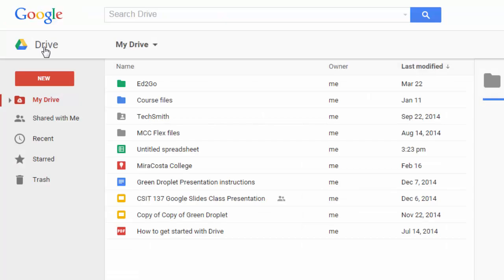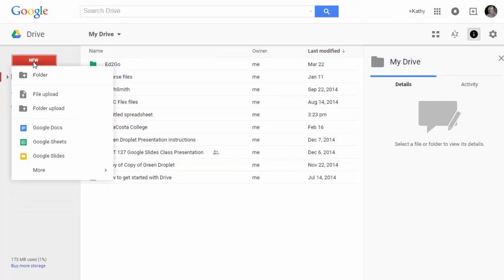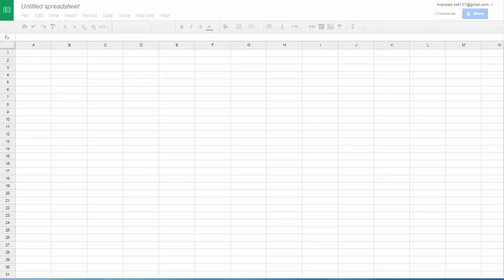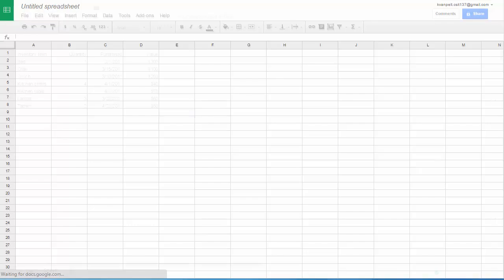When you're in your drive and you want to make a new sheet, click new, Google Sheets, and a new sheet will appear.